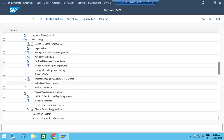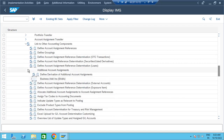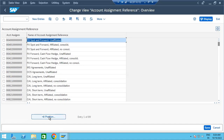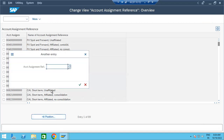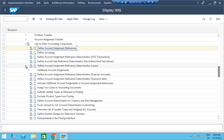Derivative business transactions will come when we start forex and securities — not required for now. Then link to other accounting components: one major area is defining account assignment references as the first step. We have taken the standard one — ten thousand, one hundred — for FD receivables fixed term. It's a text field, and its usage as a reference will be seen later. Then define account determination for treasury and risk management.